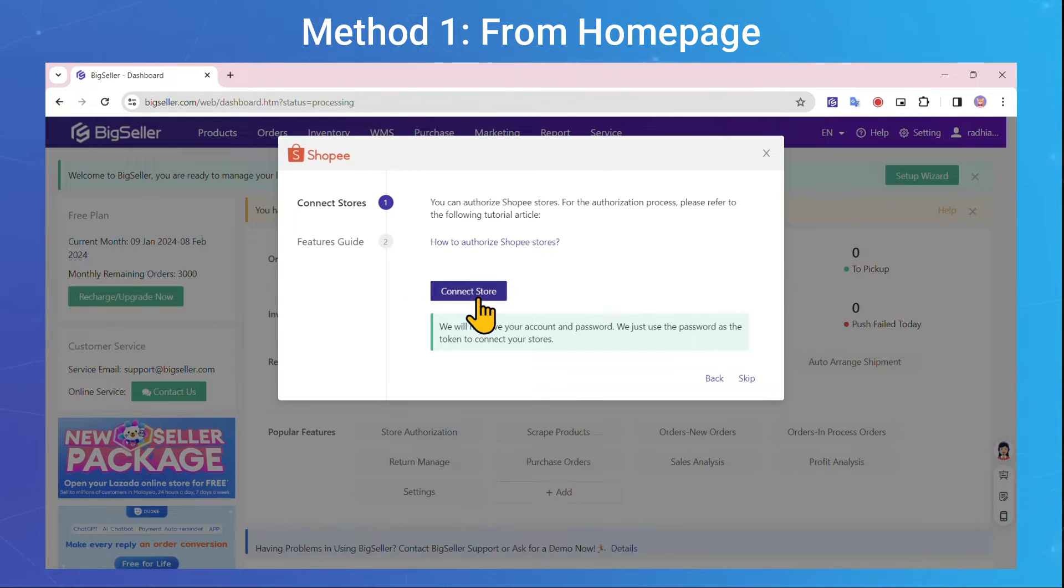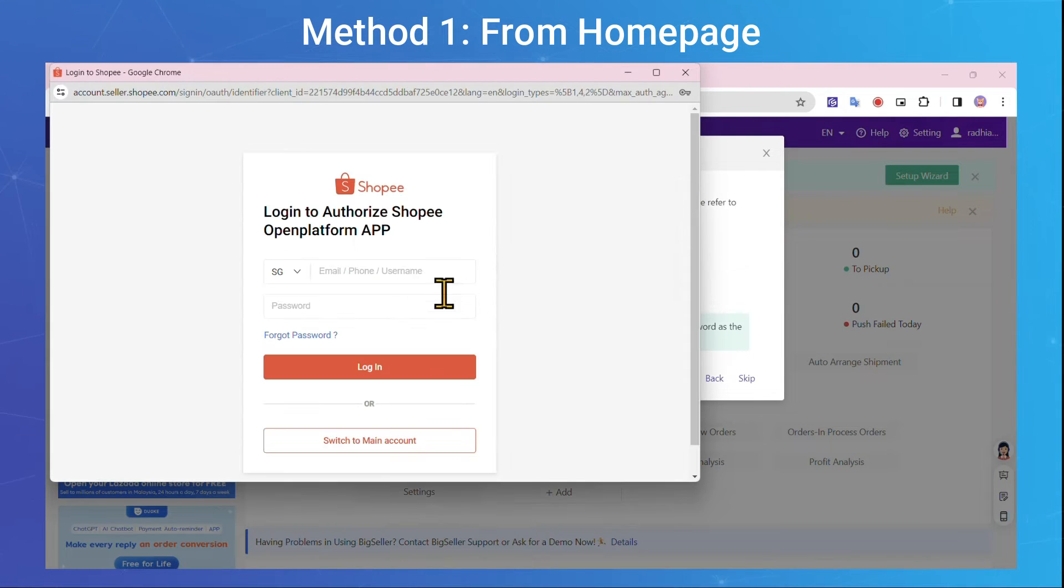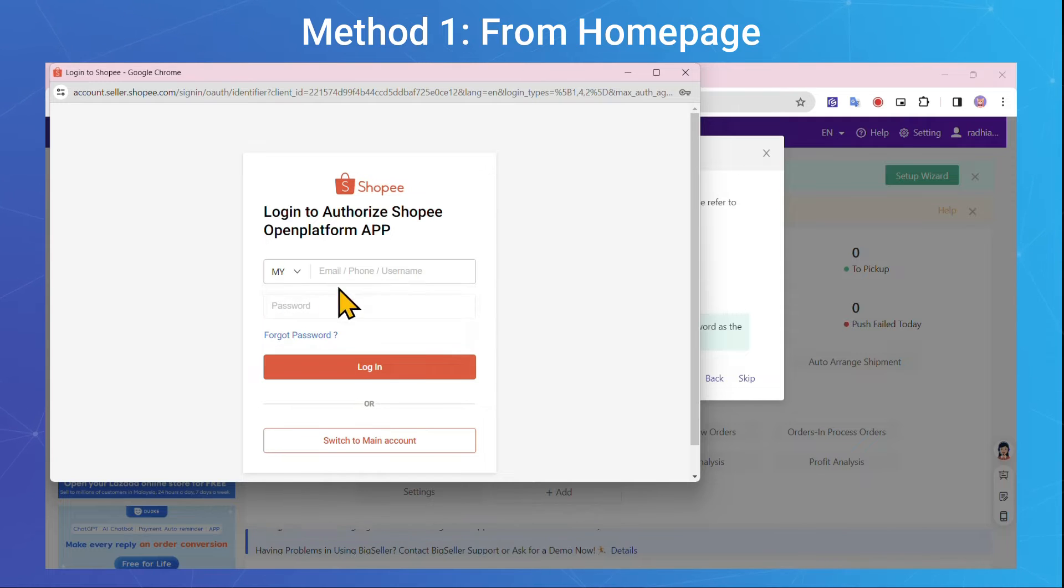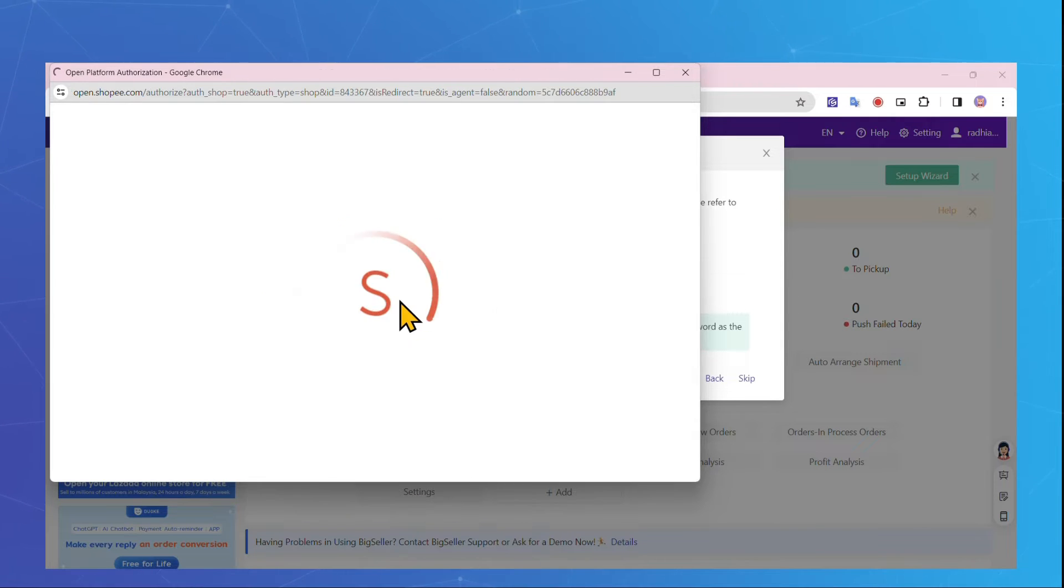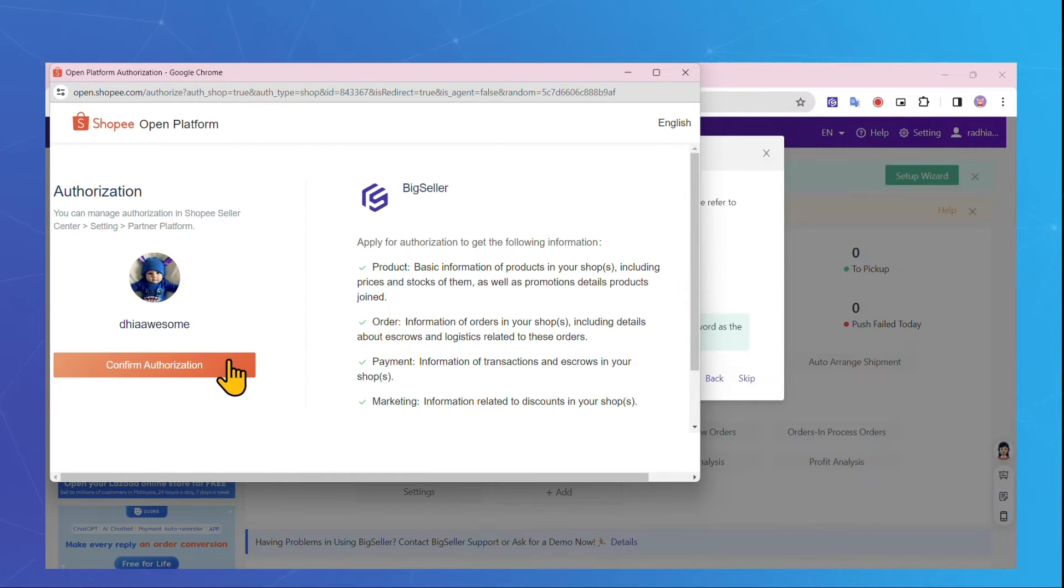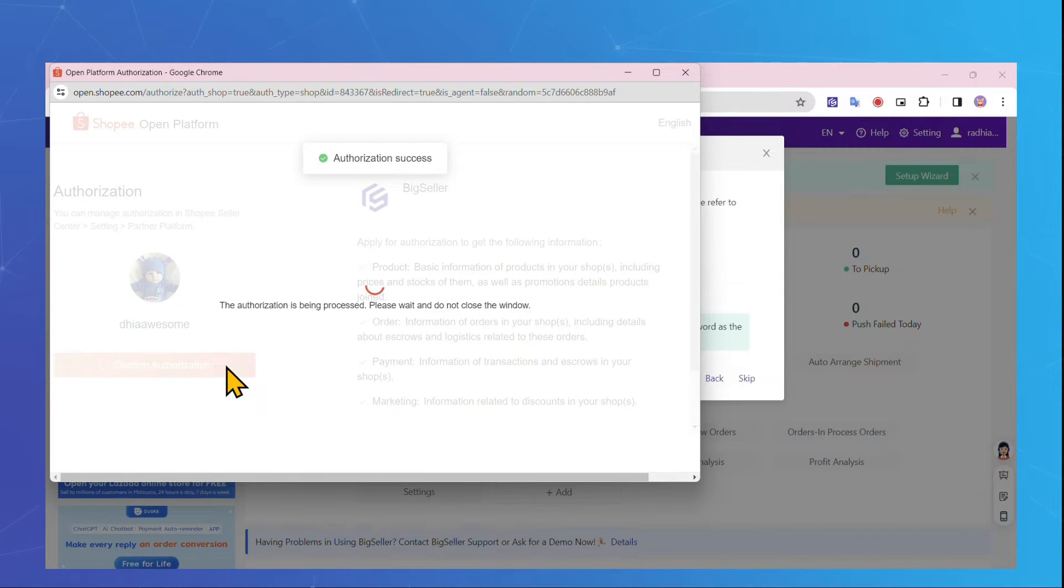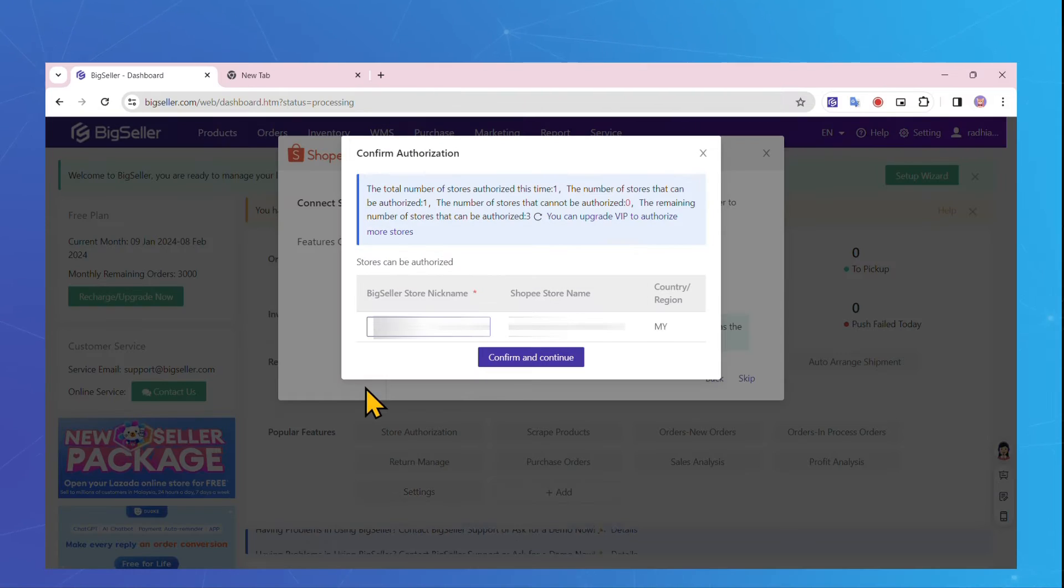You'll be directed to Marketplaces. Login to your Shopee account. Return to BigSeller and enter the store nickname.